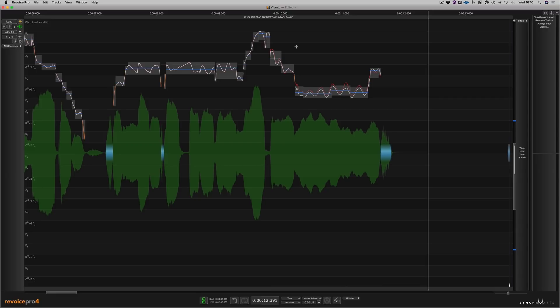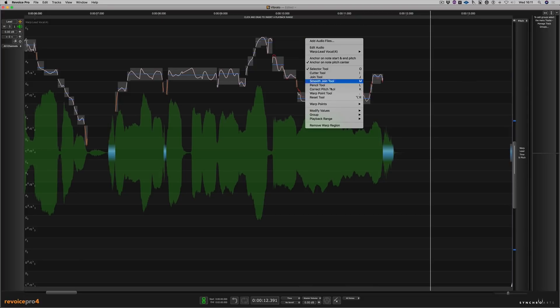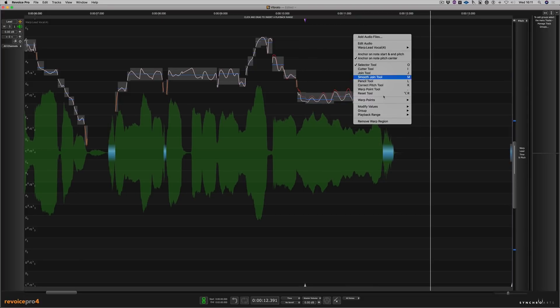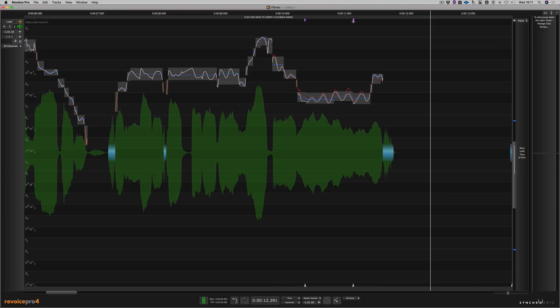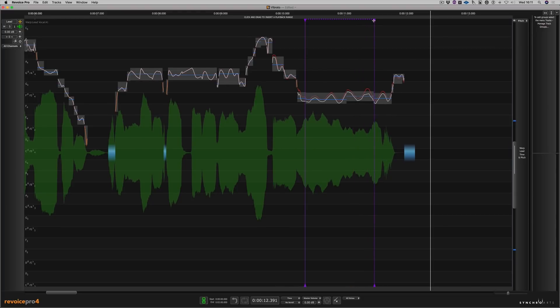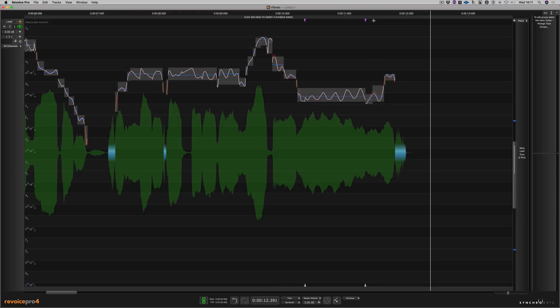I'm going to use a different piece of audio to demonstrate another new feature, which is in Revoice Pro. And that's called Vibrato Warp. I'm going to add a Vibrato Warp start and endpoint and then drag out the length of the vocal. Watch how the vibrato is retained, even though we stretch the note. So let's have a listen.